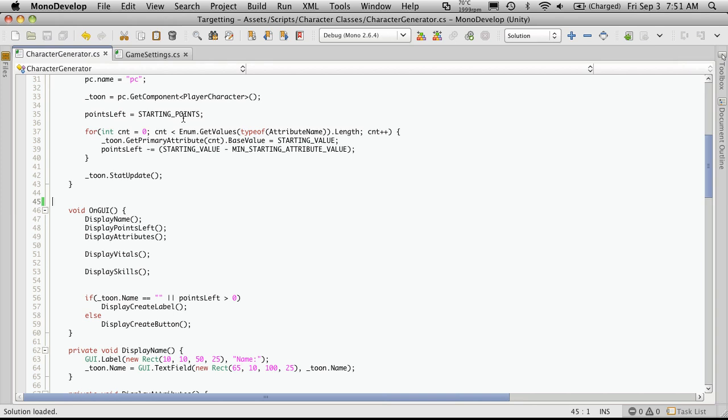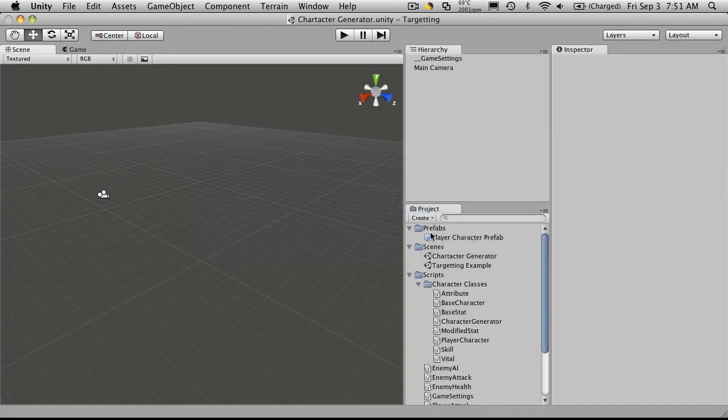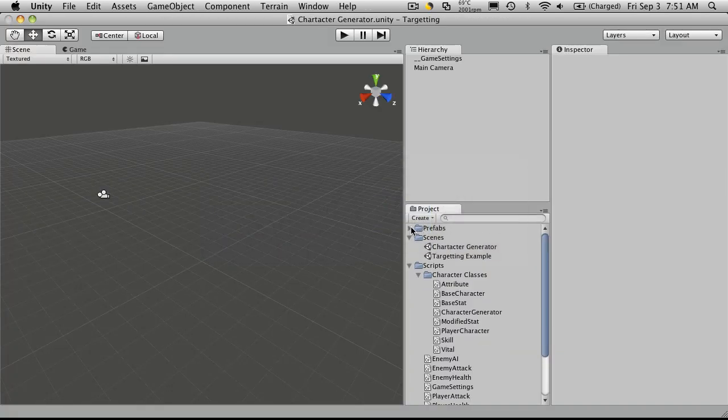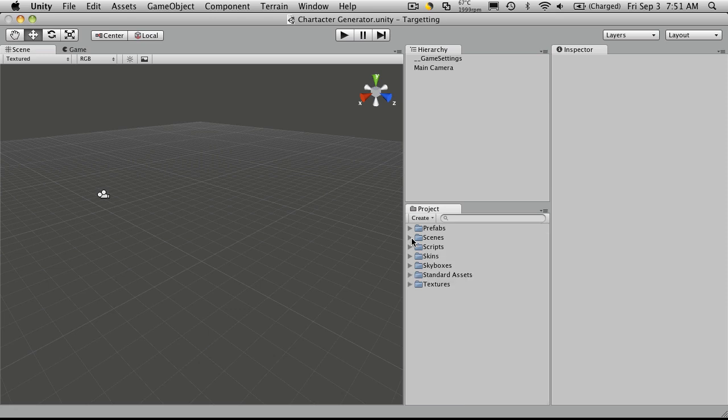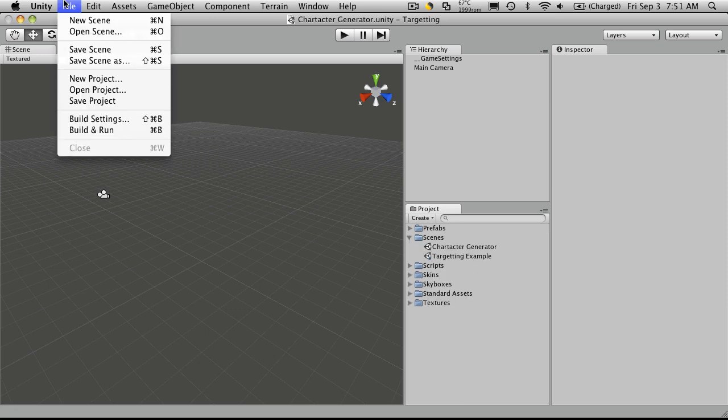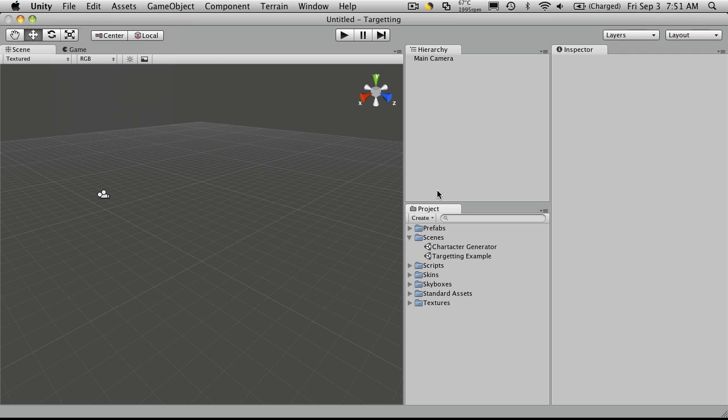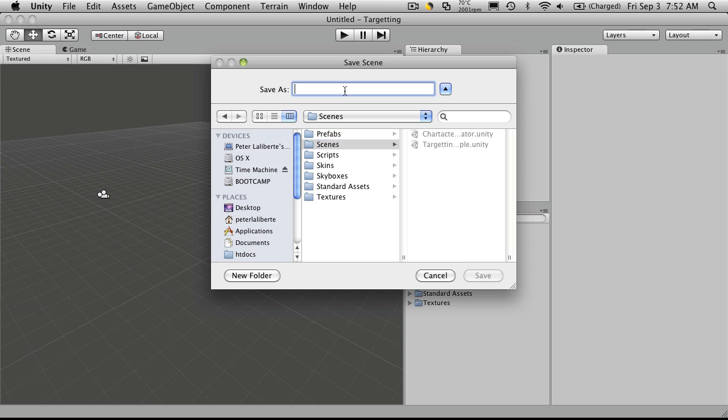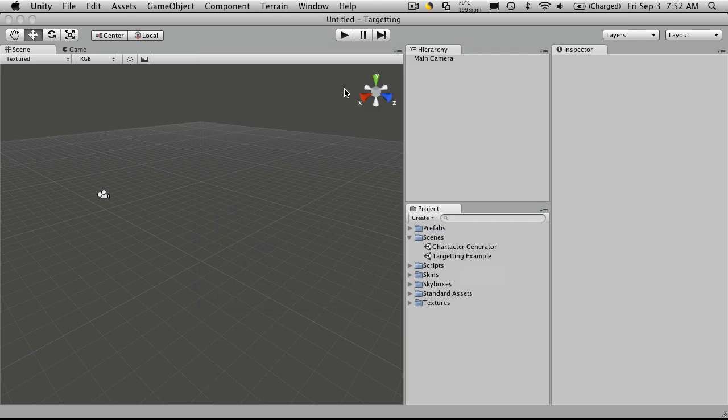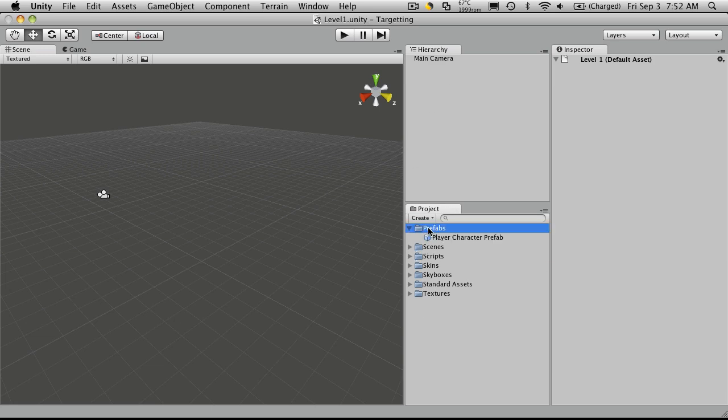We've opened up MonoDevelop and Unity and the first thing I'm going to do is create a new scene. So file, new scene, I'll save it. I want to save it in my scenes folder and I'm just going to call it level1. Make sure you're on level1, up here it'll say level1.unity and then I'm going to create a new prefab.